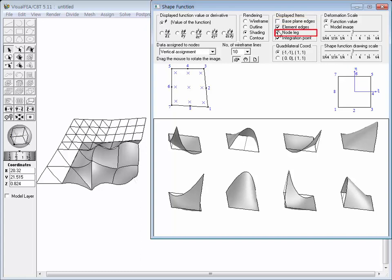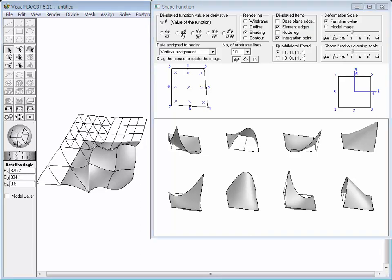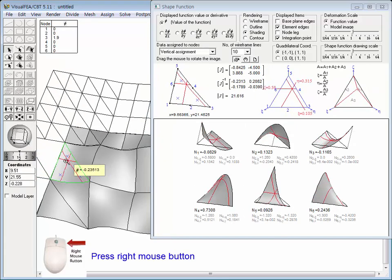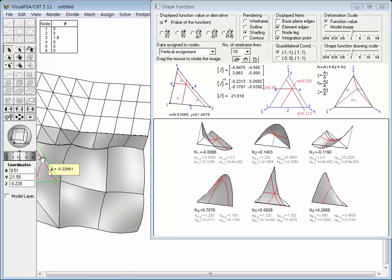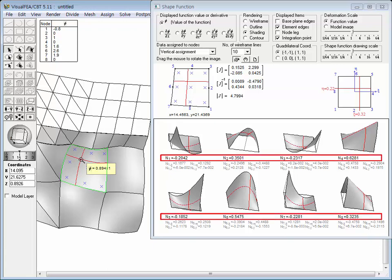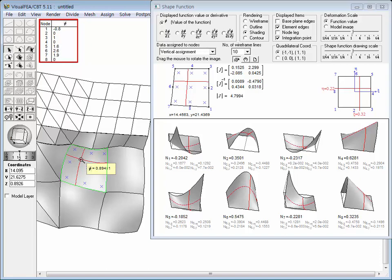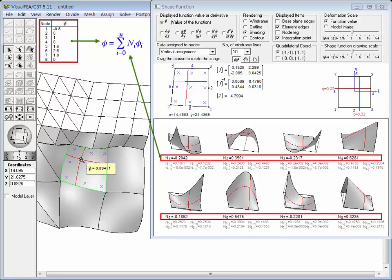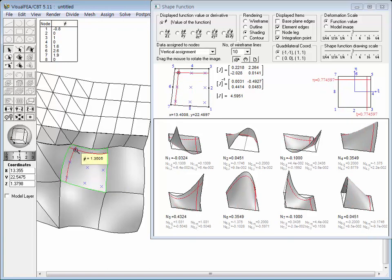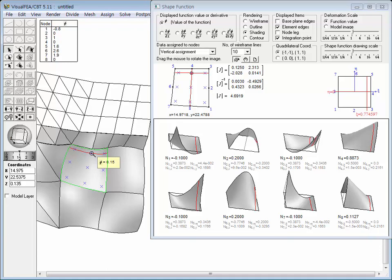To simplify the image, exclude the base plane edges and node leg options from the displayed items. Rotate the model image using the virtual trackball, resize using the zoom dial, and pan by mouse dragging as desired. Moving the screen cursor over an element, a yellow tip box shows the function value at the cursor point. The values of the shape functions are also displayed below the shape function images. The nodal values of the element are displayed in the table at the top left corner of the main window. Placing the cursor over an integration point shows the Jacobian matrix, its inverse, and determinant used in numerical integration.